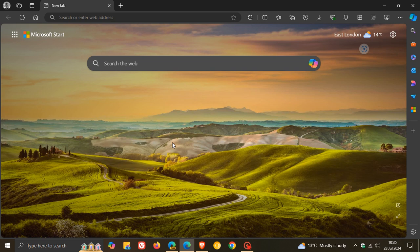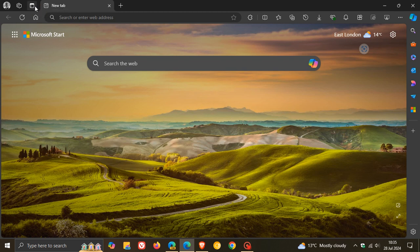So in this stable version of Microsoft Edge, if we head up to our top left-hand side of the browser, we get our tab actions menu.